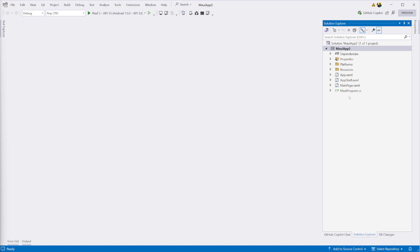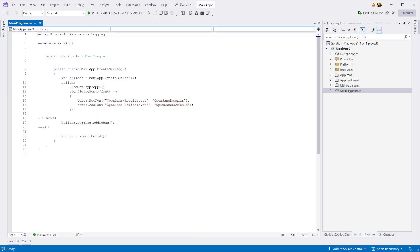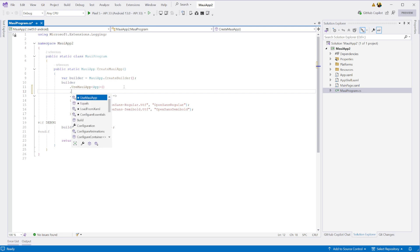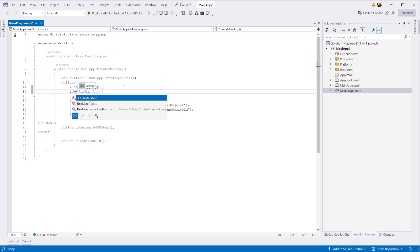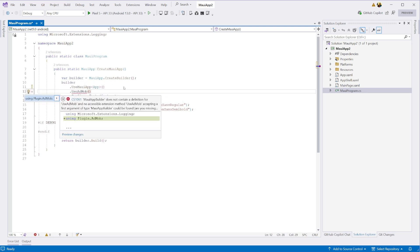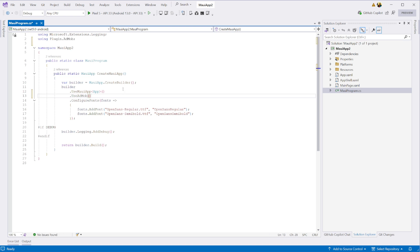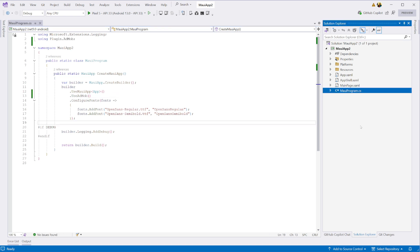Next, we need to tell our app to initialize the plugin. We do so by going to our MAUI program file and calling use AdMob on the app builder. Once we've done that, we need to do some platform specific setup.